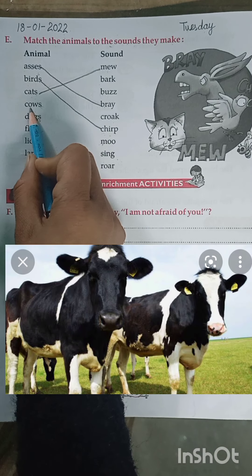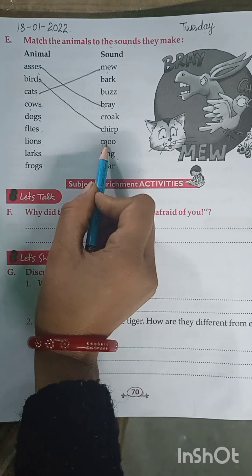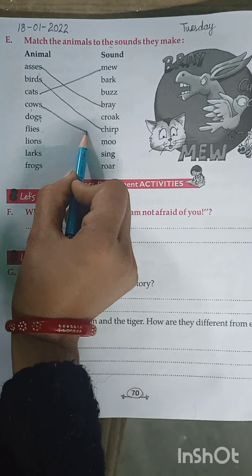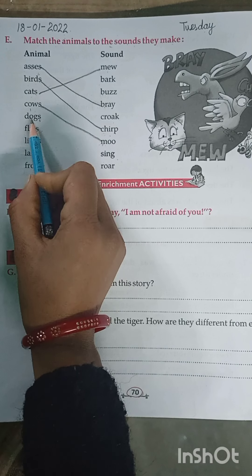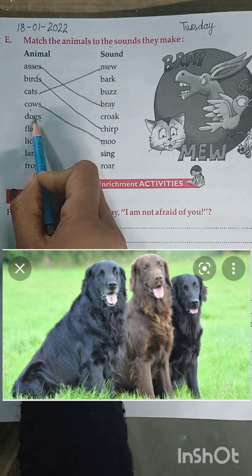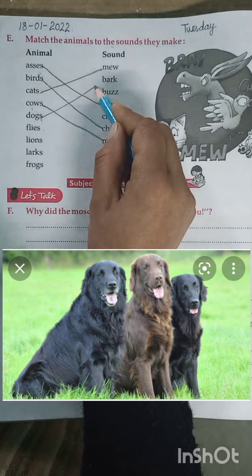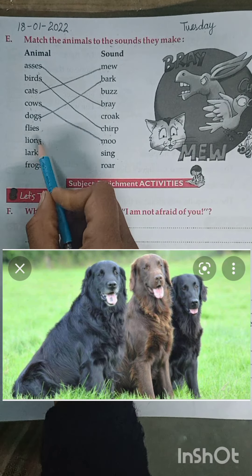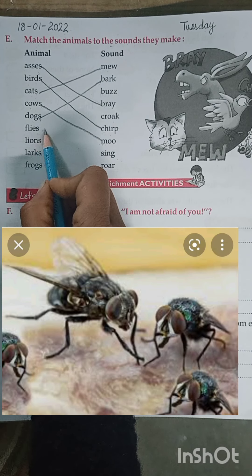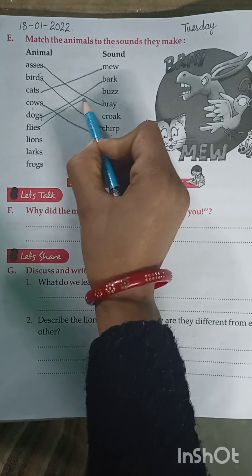Cows — the sound of cows is Moo. Dogs — the sound of dogs is Bark. Flies — the sound of flies is Buzz.